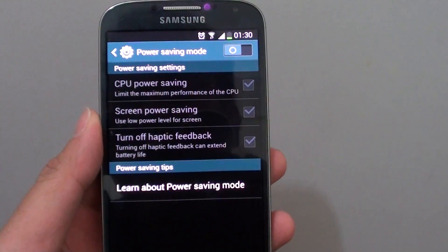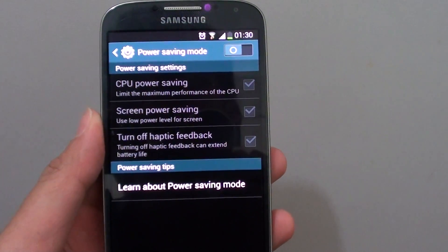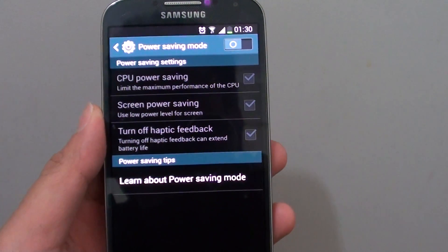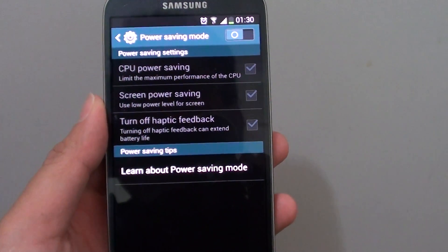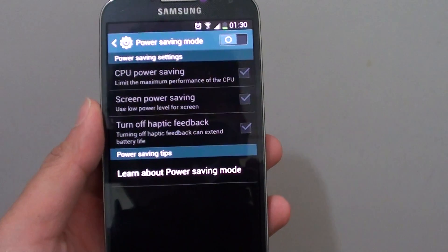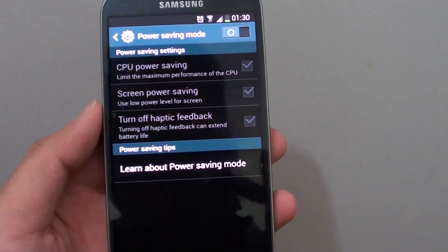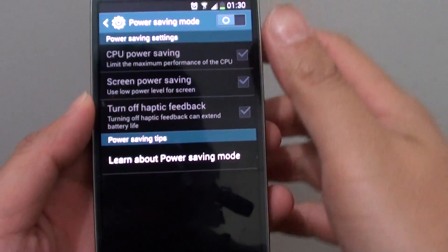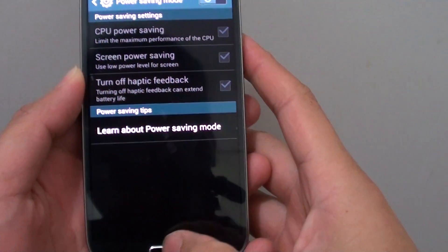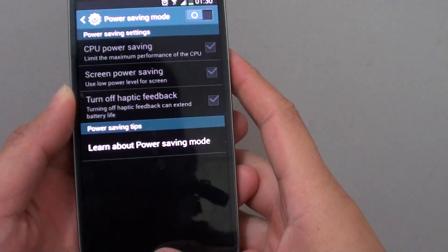How to enable or disable the power saving mode on the Samsung Galaxy S4 to make your battery last longer? Now to enable this feature, there are two ways.